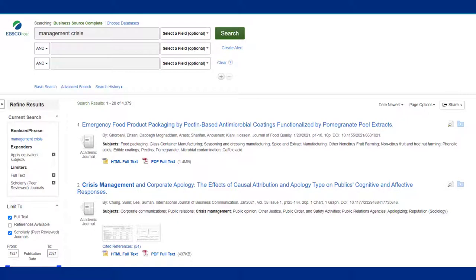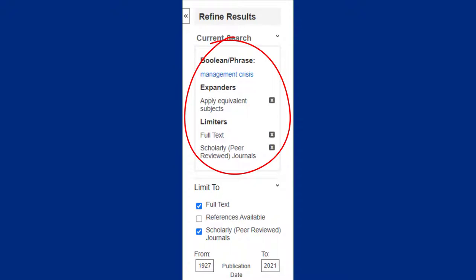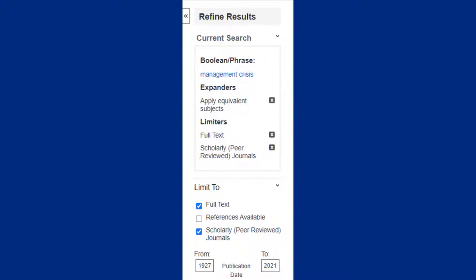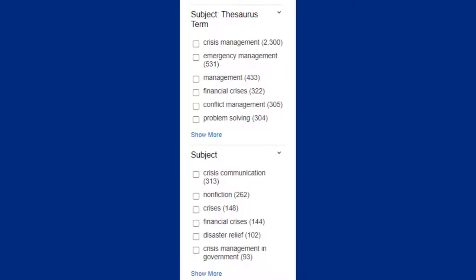Once I hit search, I'm brought to my results list. This search gave me over 4,000 articles, which is a huge list that I don't want to have to go through myself. You will see each of your current limiters on the left-hand side, and you can always click on the gray X if you'd like to remove one. You will also see more ways to limit your results — for example, you can limit your search to articles published within the last five years, or click on subject thesaurus term or subject to limit your results to more specific topics, such as crisis communication.